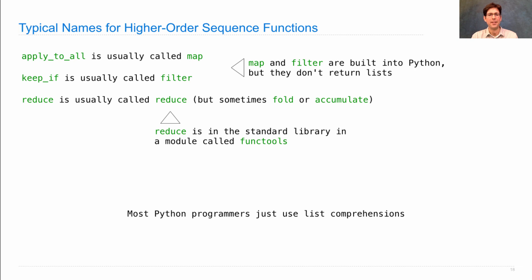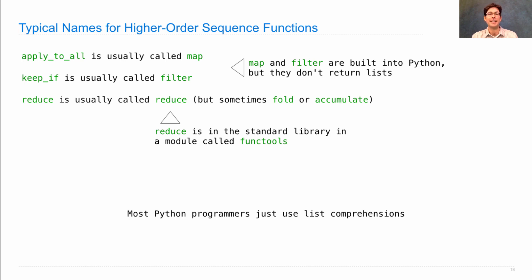Most Python programmers just use list comprehensions when they can, but it is possible to use these higher order sequence functions in order to manipulate sequences and ranges as well.